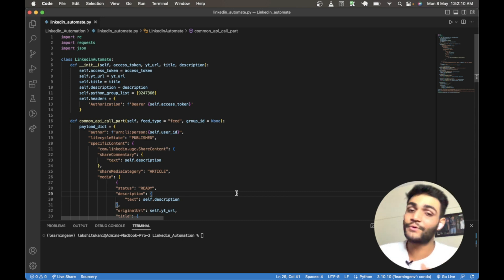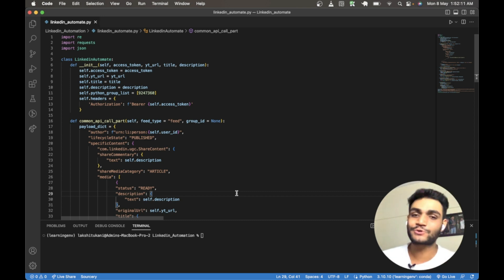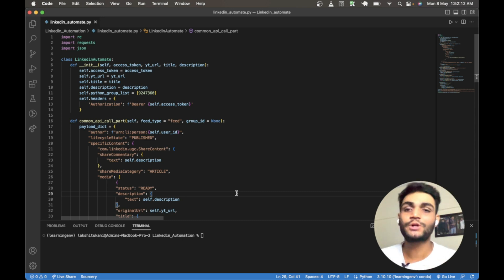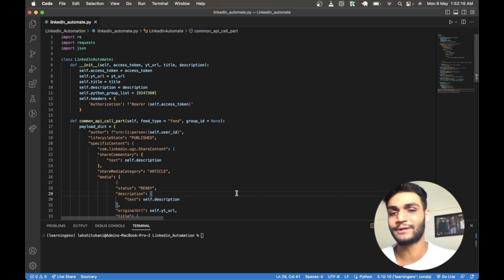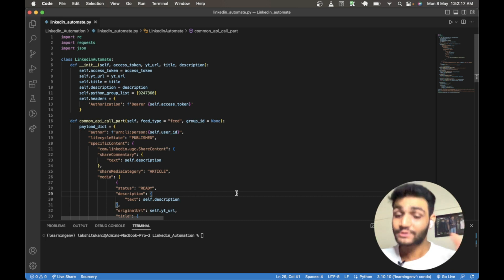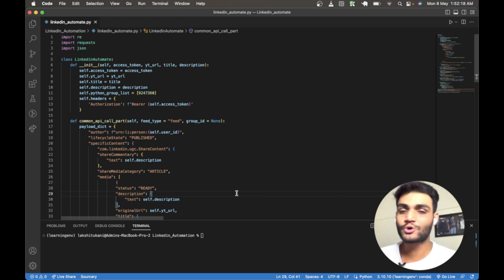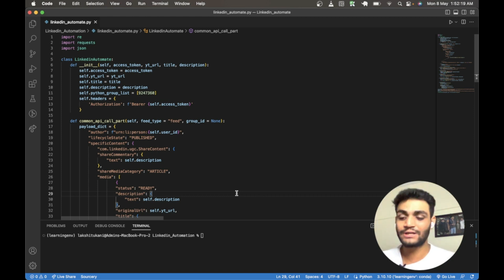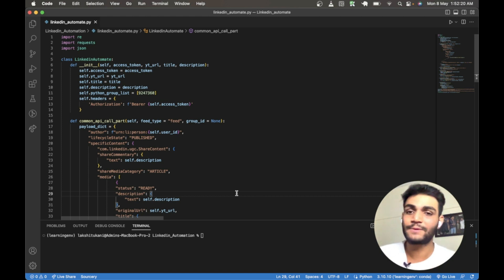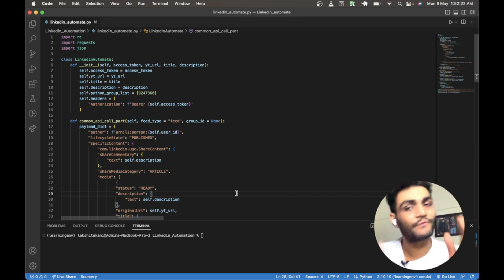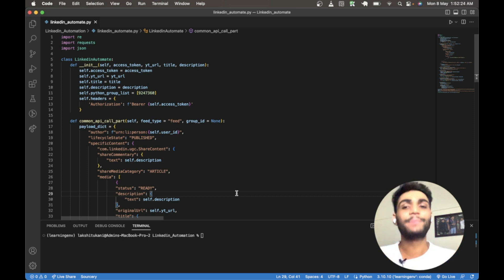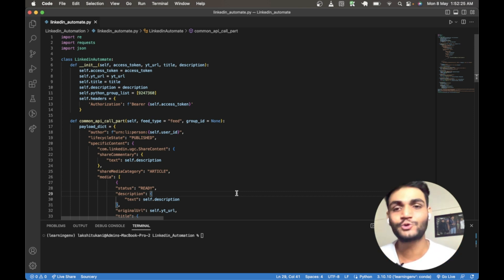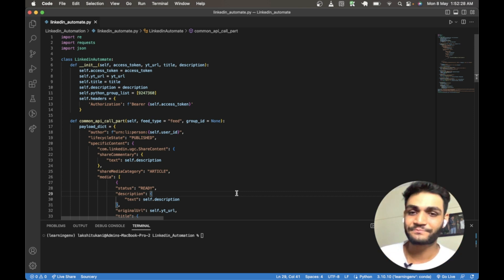If you want to post on your feed, if you want to post in your group, with just a single press of a button you can click it and it will get posted on your LinkedIn. The thing we are using here is only the official developer API provided by LinkedIn. We are not using any paid software or anything to post the content.